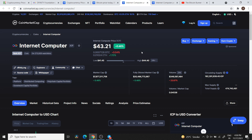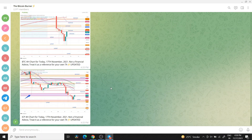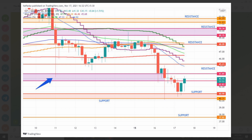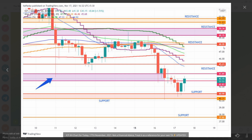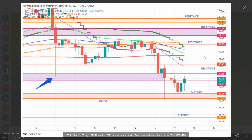Looking at the ICP Token TA chart — I have shared the link in the description box below. The crucial resistance area is at $43.85, which is approximately 3,285 rupees. The next major resistance is at $45.23, which is approximately 3,364 rupees. Beyond that, there is heavy resistance at approximately $48.09, which is around 3,603 rupees.